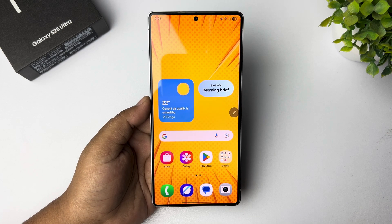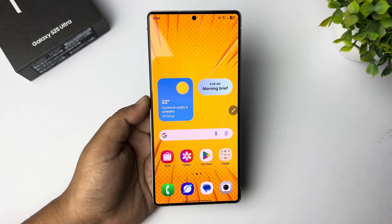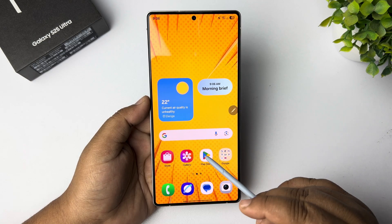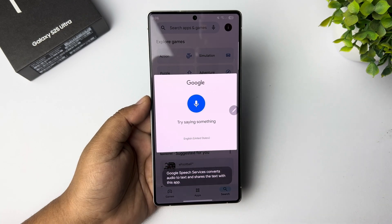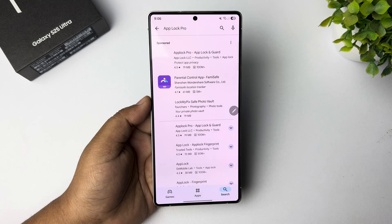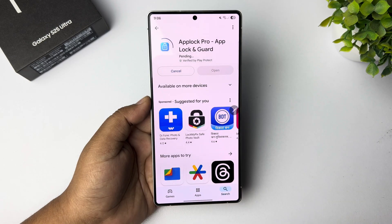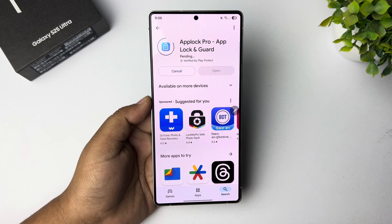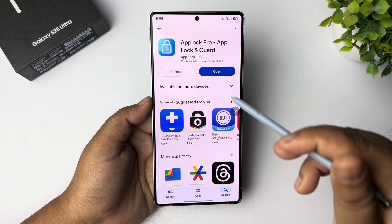Let's lock apps with a password. We have to install the App Lock Pro app, so go to your Play Store and search for App Lock Pro. Go ahead and install this trusted App Lock Pro app on your phone — it's a very trusted and free app to lock our apps.